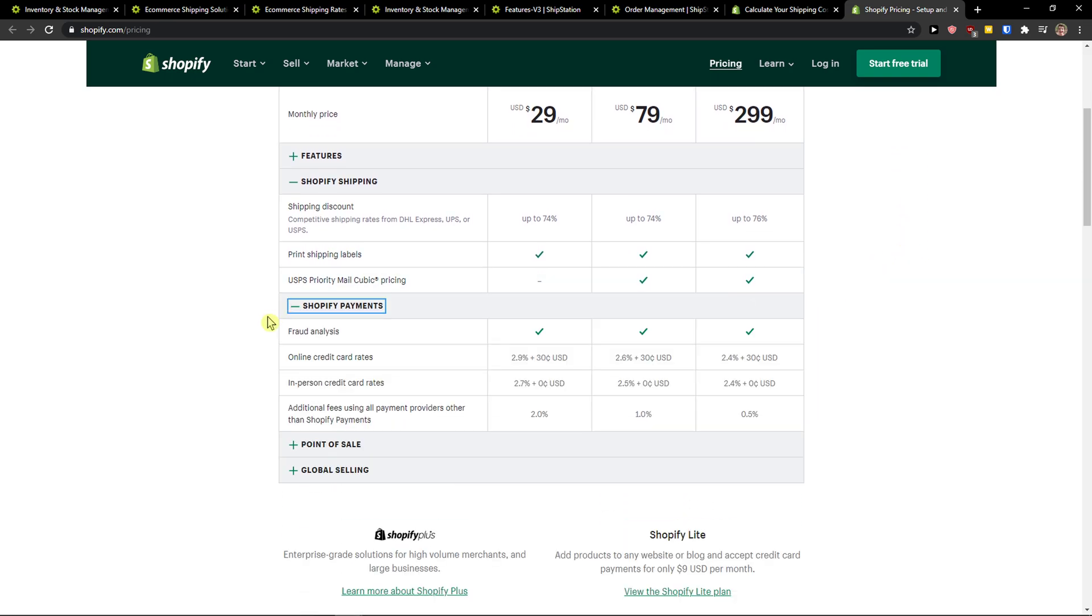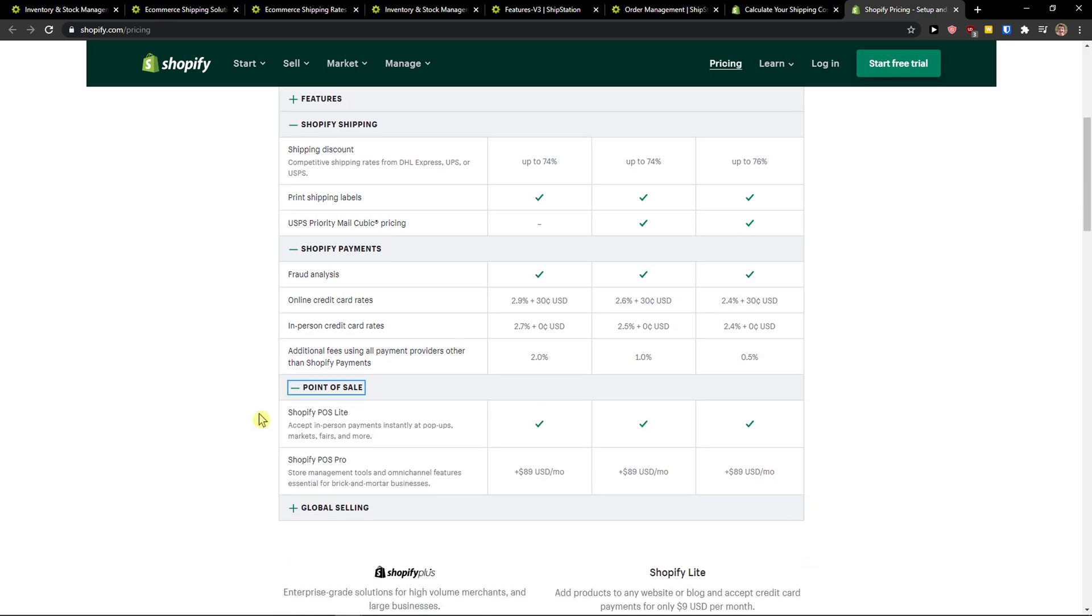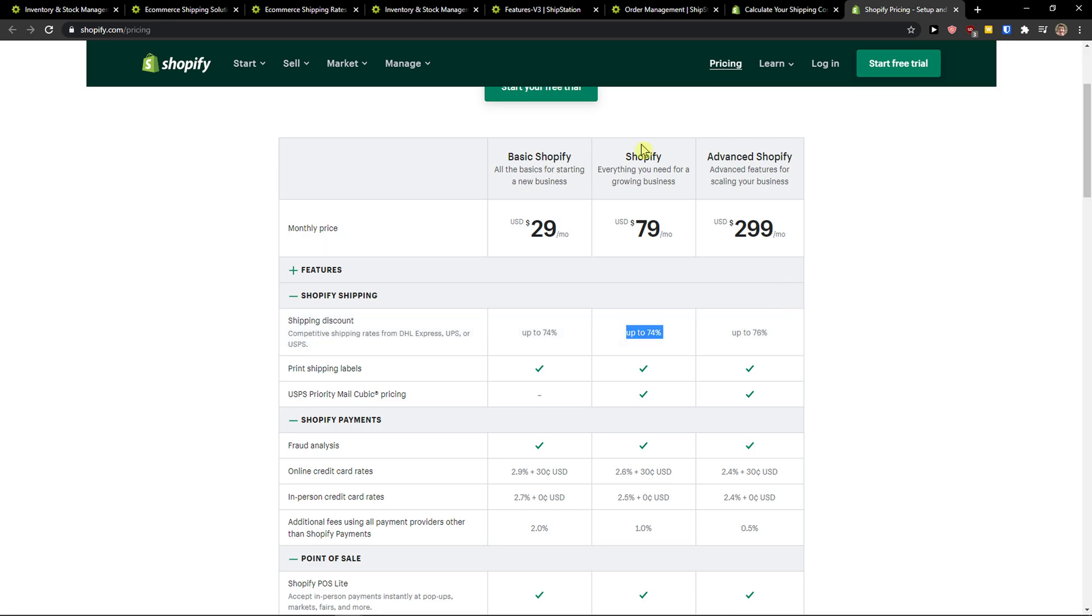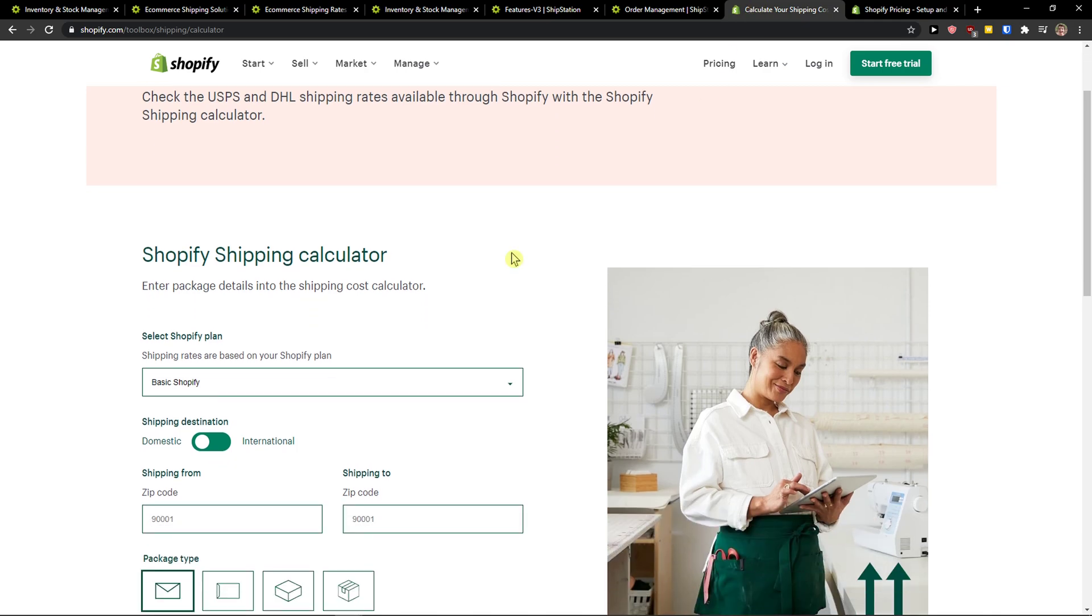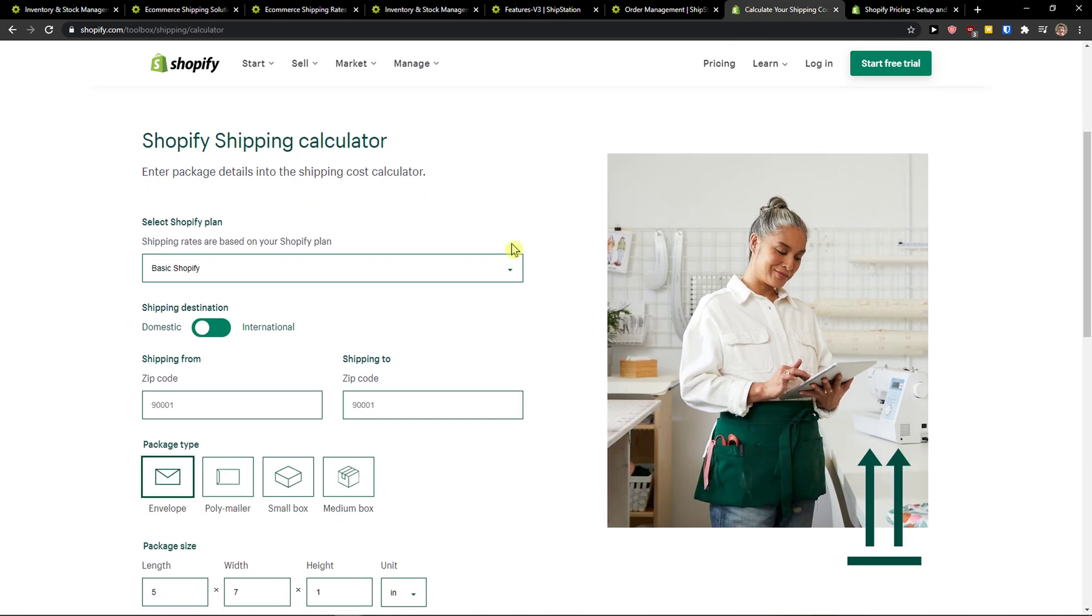Also, if you want to use only USPS or DHL or UPS, again Shopify is alright, you got discounts here. If you're going to choose the basic Shopify or advanced Shopify accounts, what you can do is actually calculate how much the package is going to cost you.